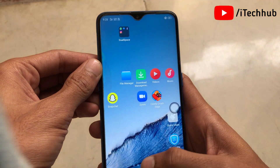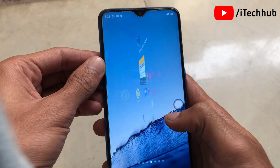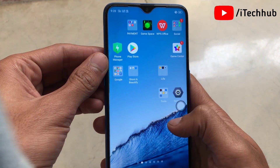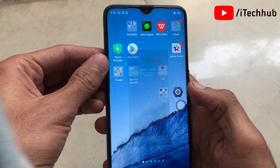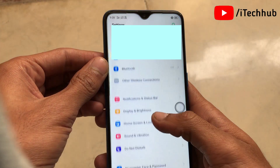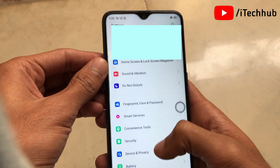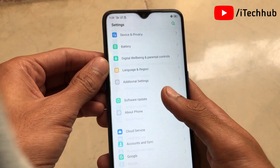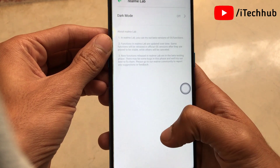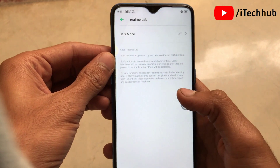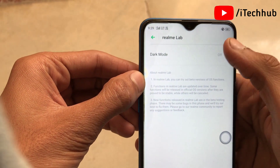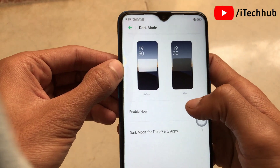Come back to the Android home screen, then find and open Settings. In Settings, scroll down and tap on Realme Lab, where you will find the dark mode options for Android. Tap on that and you will see the dark mode option.